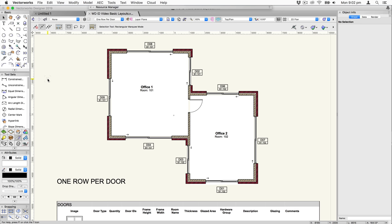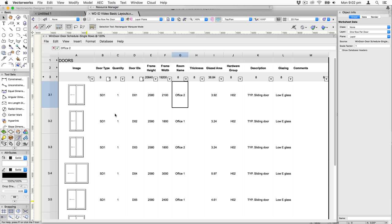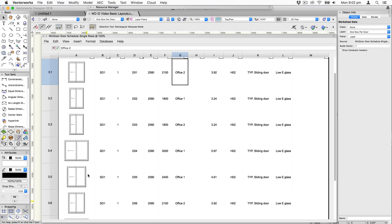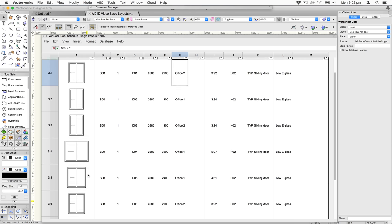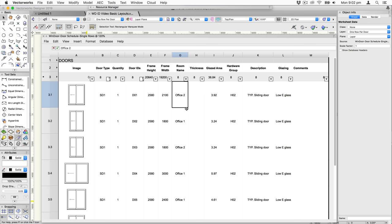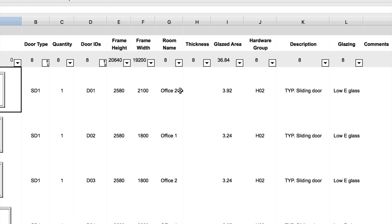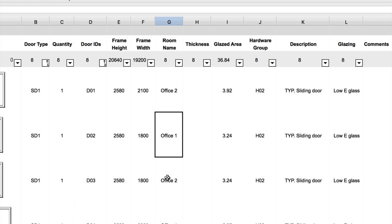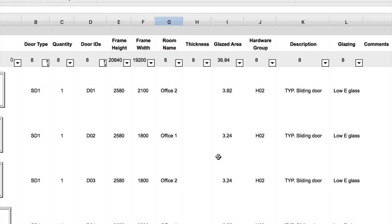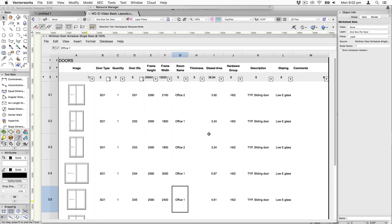Let's start by taking a look at this conventional schedule where we have basically one row in the schedule for each different door. This is a traditional way of doing it, but you'll notice one differentiating feature: each of these doors is telling you what room it belongs to, and we're able to do that by linking the window object to a space.